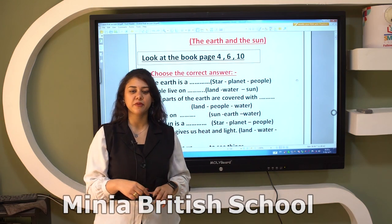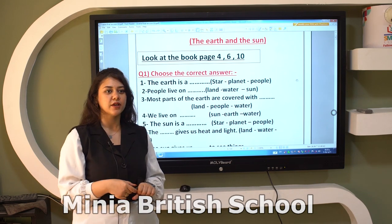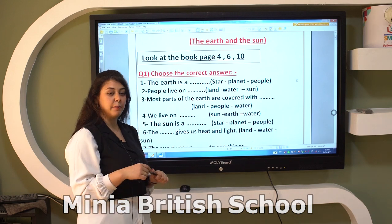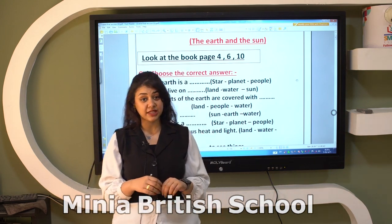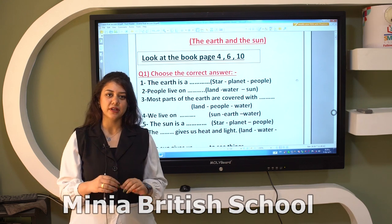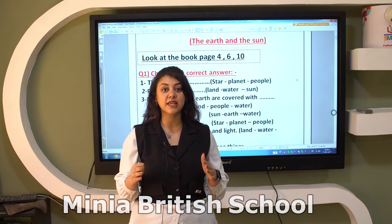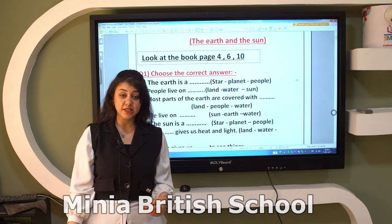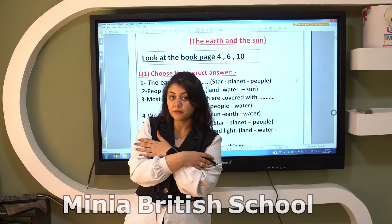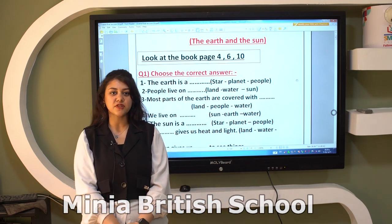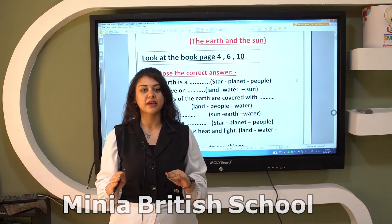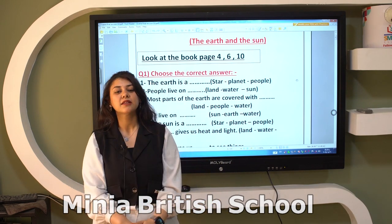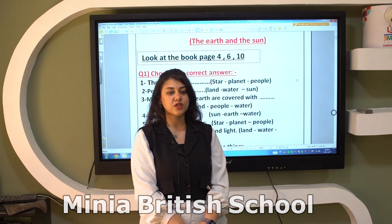Good morning, Grade 1! Today we will take a quick revision. Let's start. First, we talk about Earth and Sun. The Sun is a star that gives us heat and light. Why does the Sun give us heat? We need heat to feel warm, and we need the light of the Sun to see.